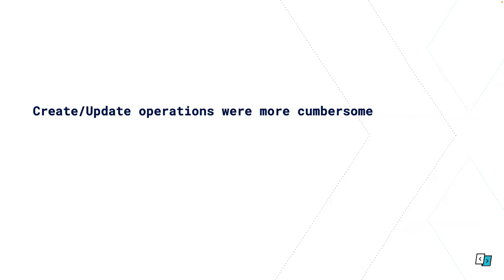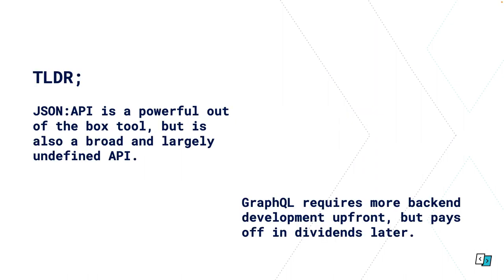We also found that creating and updating operations were quite a lot more cumbersome with JSON API. We needed to write a lot of access controls around making sure people can't create collections for other users and so on. Again lots of manual data manipulation in the front end to make things more manageable, and it became really hard to keep track and keep data in sync with query caches. TLDR: JSON API is a really powerful tool out of the box but it's this broad largely undefined API, whereas GraphQL requires much more upfront development time for your backend developers but it just pays off in dividends later.